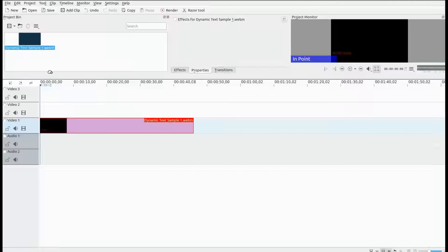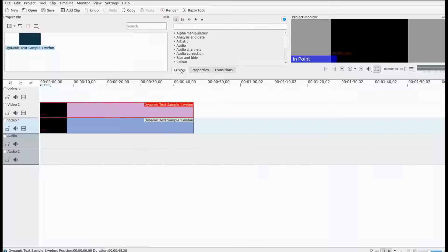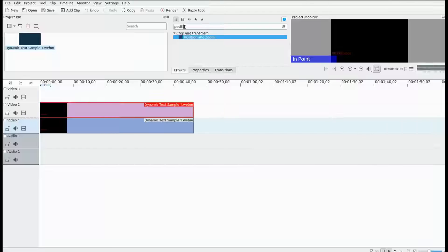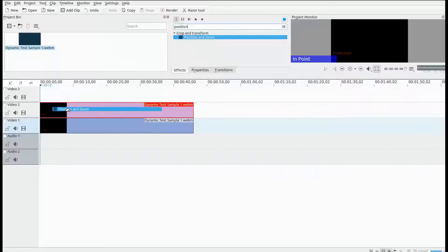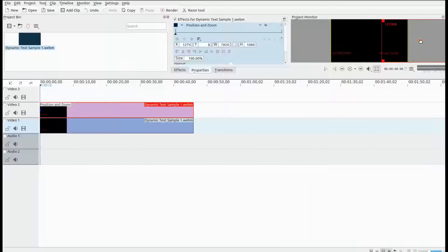Drag the timecode into the timeline in KDNLive. Then grab the same timecode video from the project window and place it directly on top of the first one. Go to the effects list again — this time type position and zoom. In older versions it is called pan and zoom. Drag position and zoom to the timeline and drop it on the top video. When the properties box appears, simply grab the center crosshair and move it to where you would like it to appear in your benchmark video.